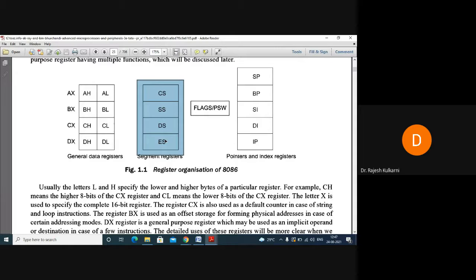The memory of 8086 is segmented memory. The 8086 has 1 megabyte of memory. With the help of addresses, this 1 megabyte is divided into 16 logical segments. Each segment contains 64 kilobytes of memory.